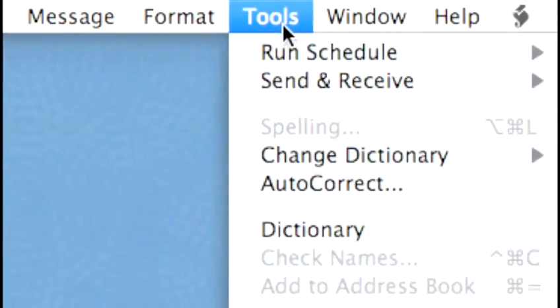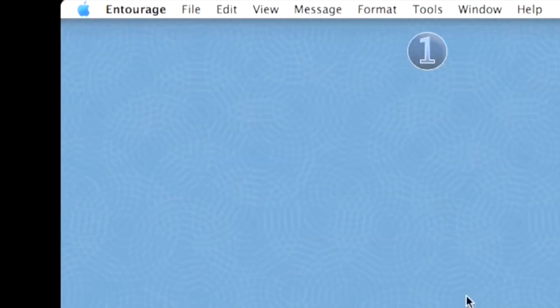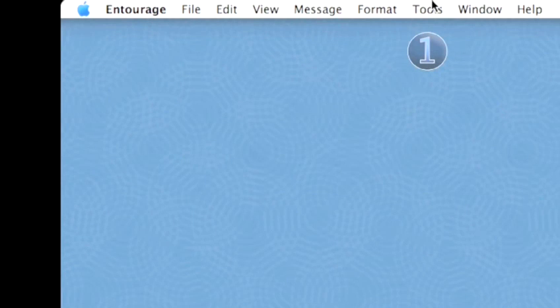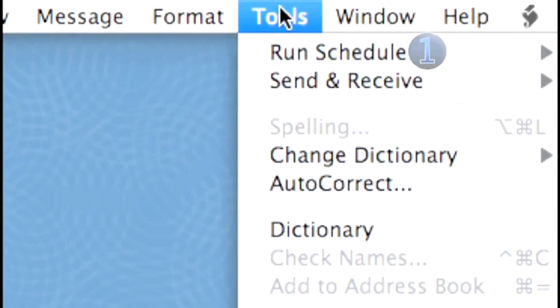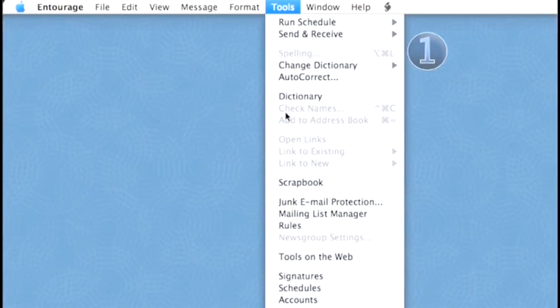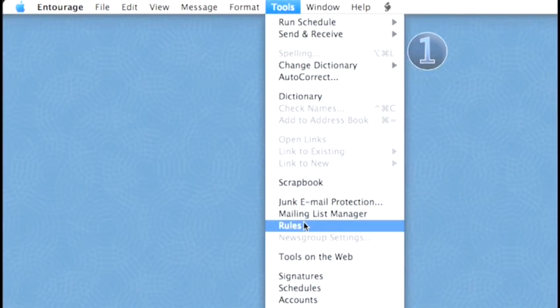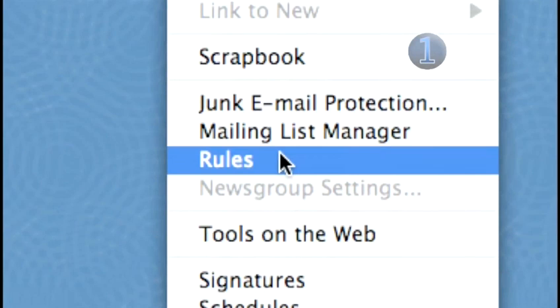Step 1: Tools and Rules. Once you've opened Entourage, move the cursor to the top of the screen. In the middle, you'll see the word Tools. Click on that. When the menu drops down, click on Rules.